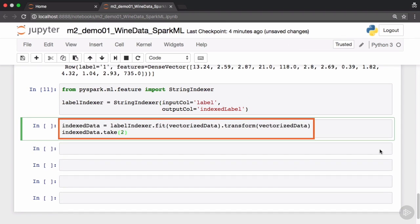The fit method on the string indexer will generate the corresponding floating point values for the categorical data and apply these floating point values to our vectorized data. This is done using the transform method.